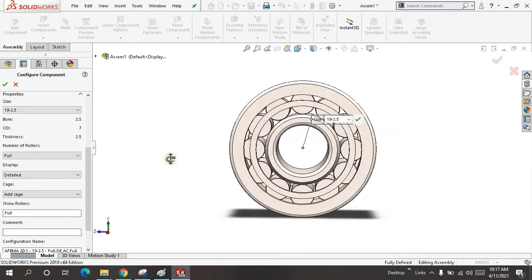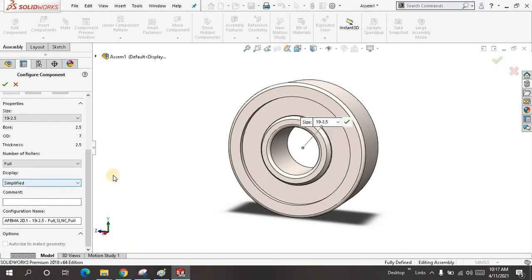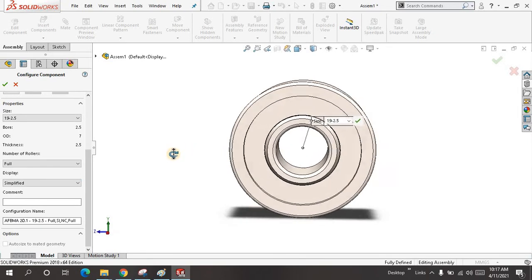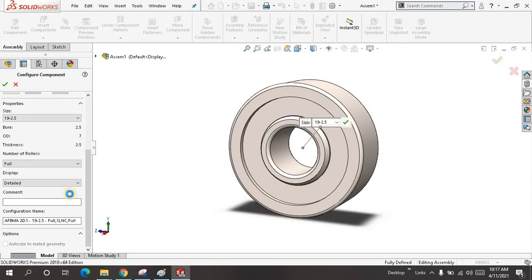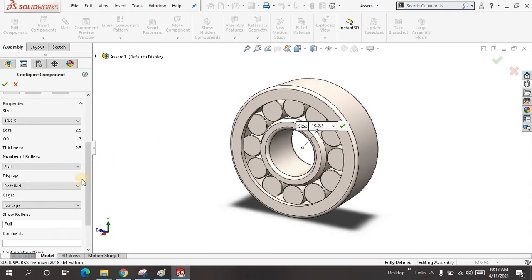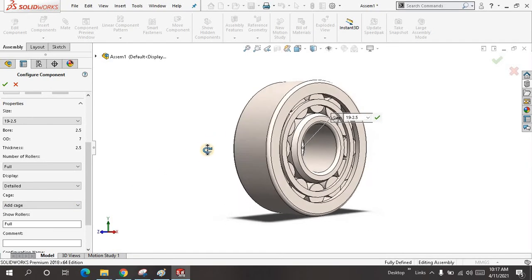In display, when you click simplify, you will not see the roller - there will be a safety cover. When you click on detail, you will see the interior portion also. Here, at this time, I just add a cage.